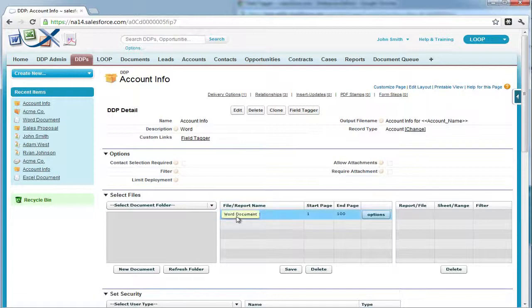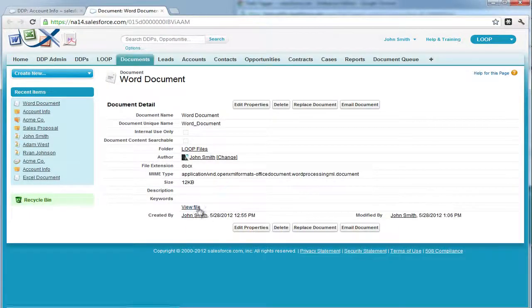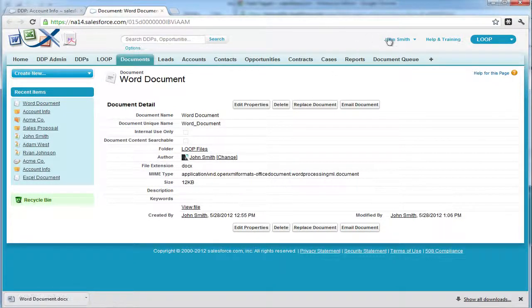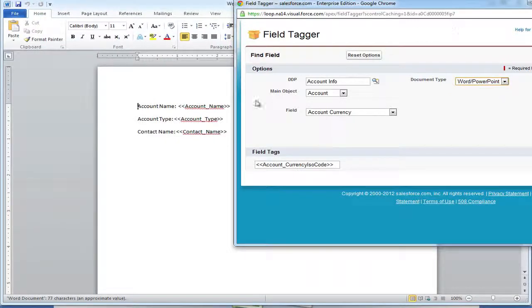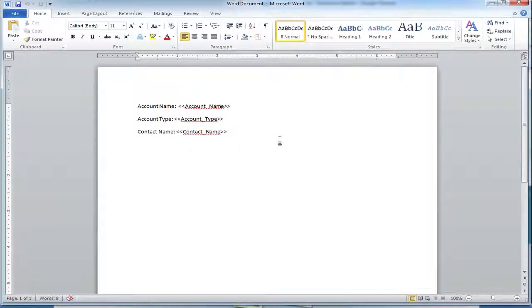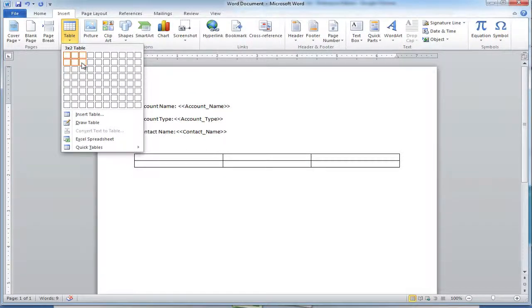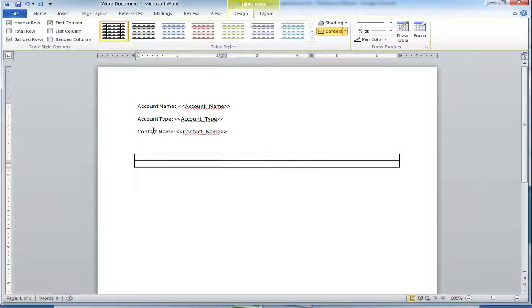Then we must access our Word file. Once our Word file is open, we must insert at least a one cell table into the document. For this example, we're going to insert a 3x2 table where the top row is going to be for the headers and the second row is going to be for the call information.